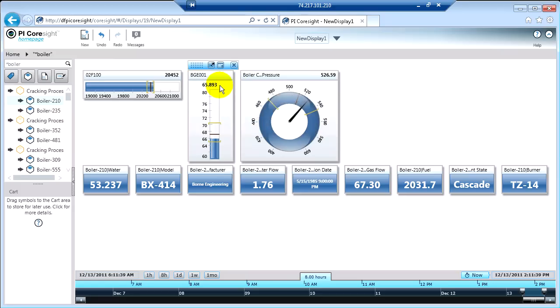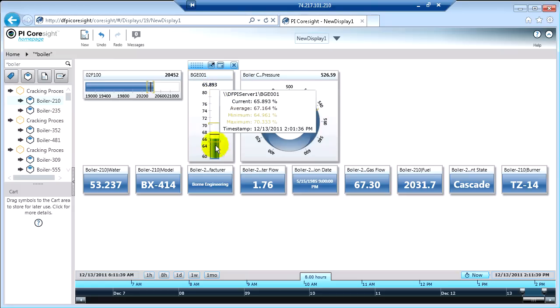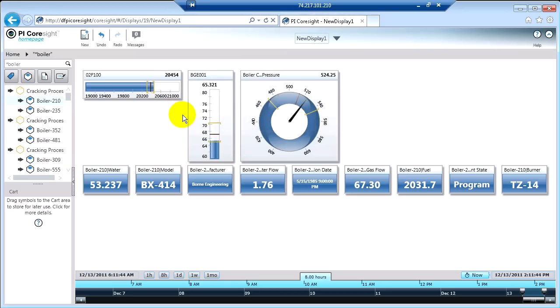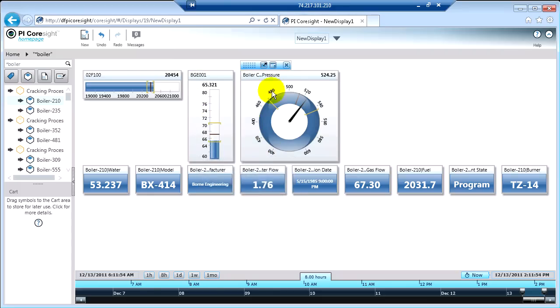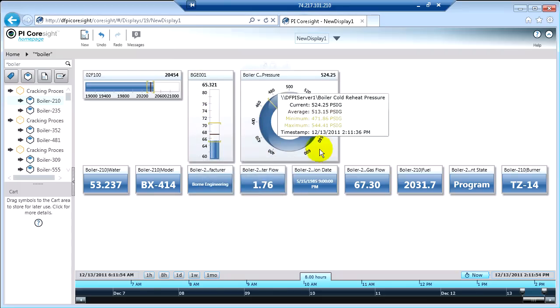or just above the gauge here, 65.83, and now actually that just changed, but you also see some information. So you see the scale or the range of what's been going on with these tags, these PI tags. You can see that scale on all of these gauges.